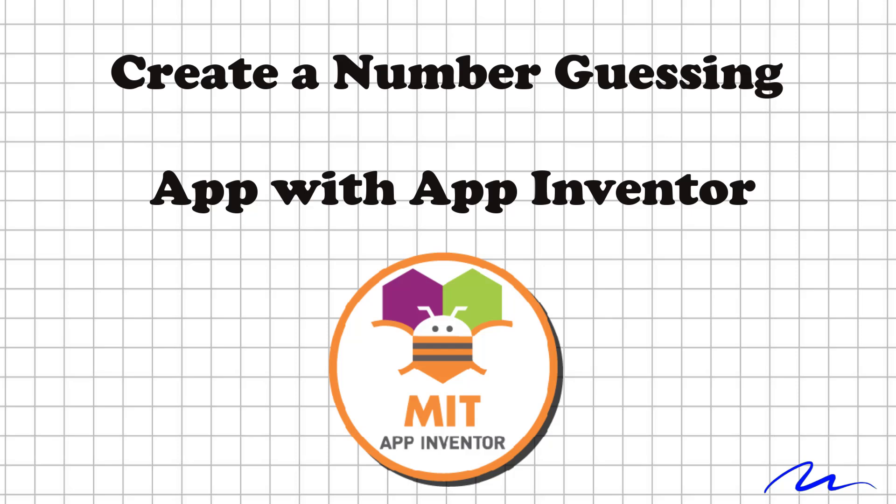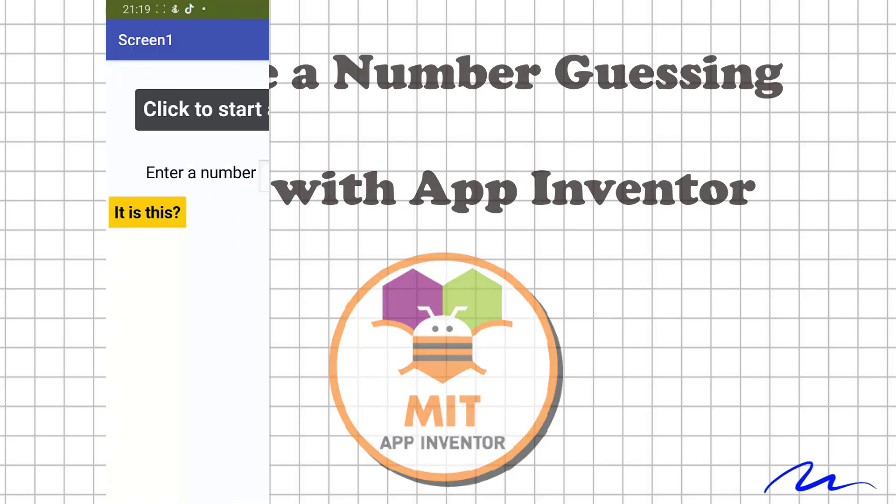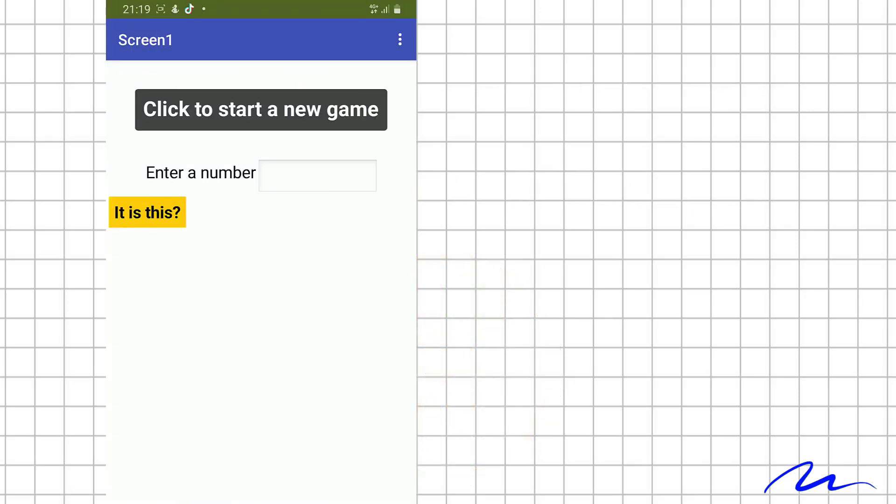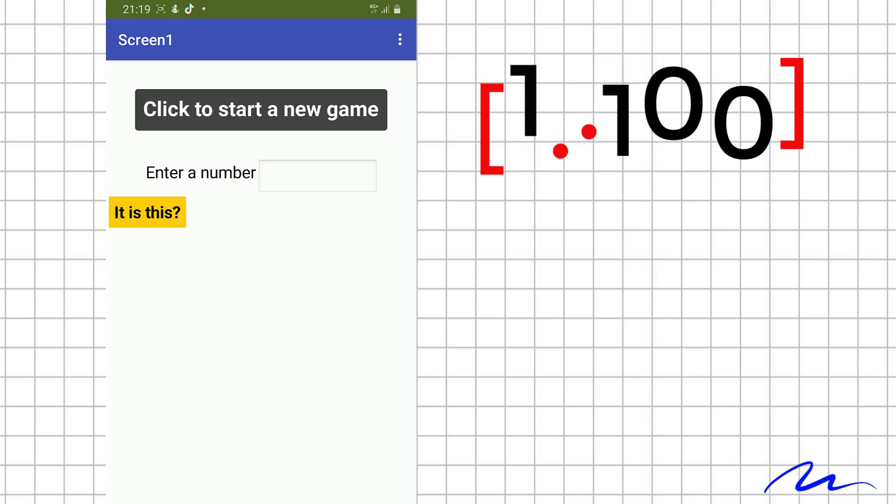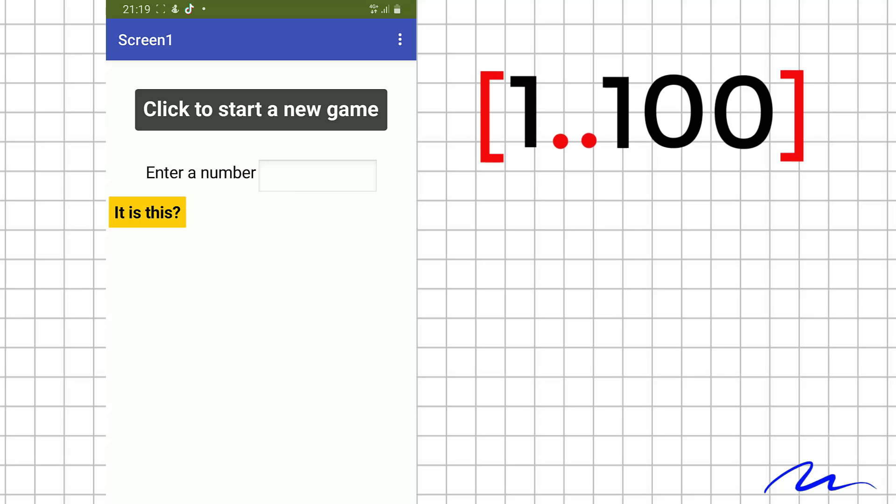Hello and welcome. Today we will create a mobile app with MIT App Inventor. It's a fun guessing game. The phone chooses a random number between 1 and 100, and you try to guess it.